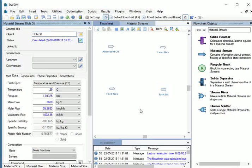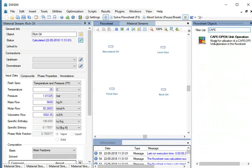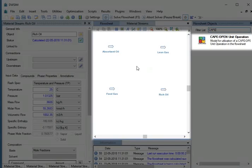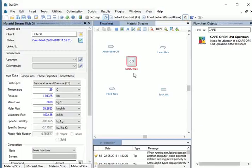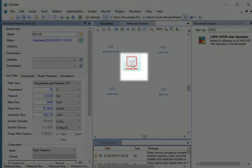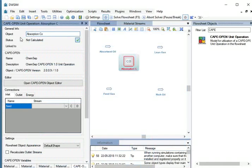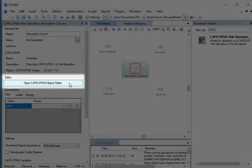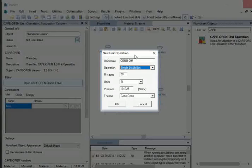Let us insert an Absorption Column into the flowsheet. Go to Flowsheet Objects. In the Filter List tab, type Cape. Click on the Cape Open Unit Operation displayed and drag and drop it to the flowsheet. The Add Cape Open Unit Operation window opens. Select ChemSep Column from the displayed list of unit operations and click OK. Click on the added Cape Open Unit Operation COUO004. We will change the name of the object to Absorption Column.